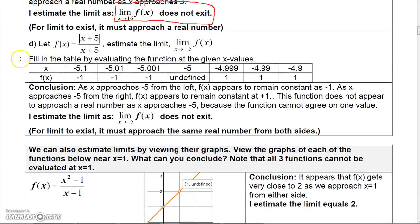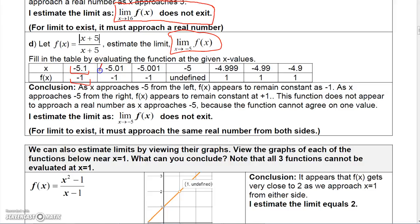Let's look at one more example: |x + 5|/(x + 5), finding the limit as X approaches −5. I can't plug in −5 because I'd get 0/0. Plugging in −5.1 gives |−5.1 + 5|/(−5.1 + 5) = −1. Plugging in −5.01 or −5.001 also gives −1. So as I approach −5 from the left, the value stays at −1.